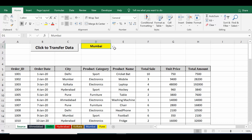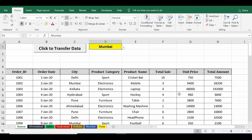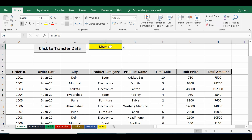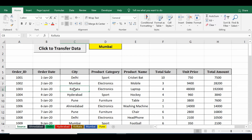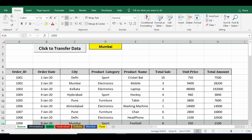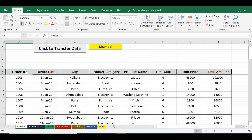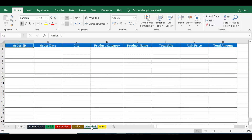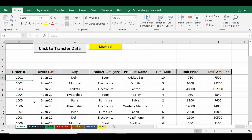In cell D1 there is a drop-down list containing city names. When I select any city from this drop-down, the VBA code will check that city name in column C. All rows where the city name matches the D1 value will be transferred to that specific sheet — for example, if I select Mumbai, all rows with Mumbai will go to the Mumbai sheet.